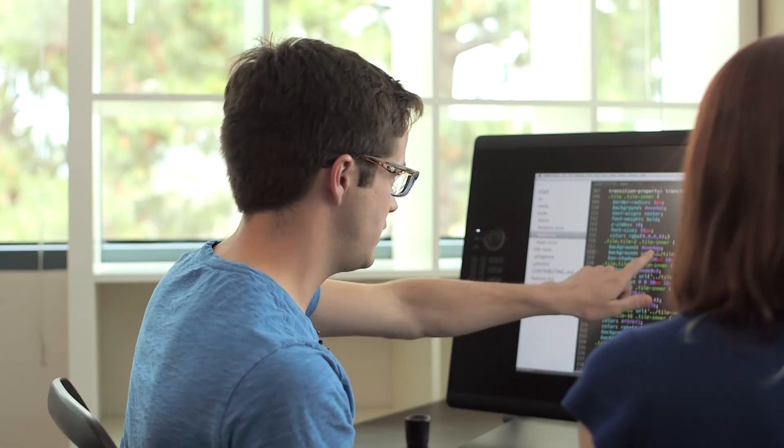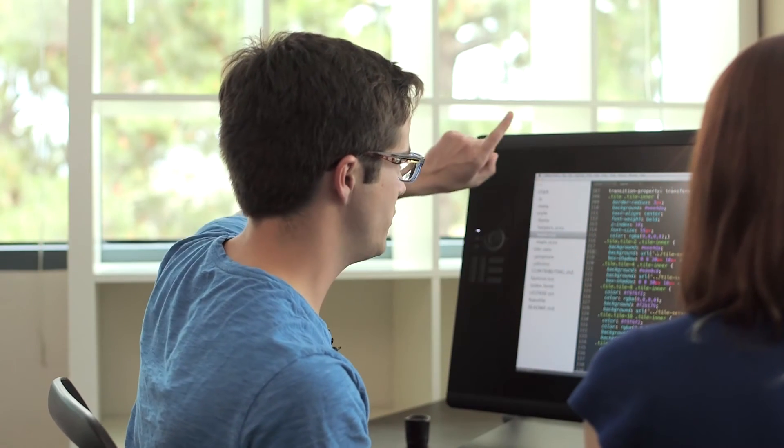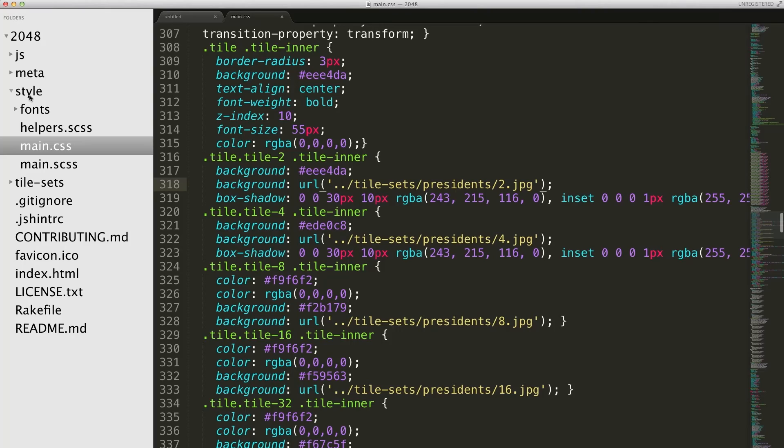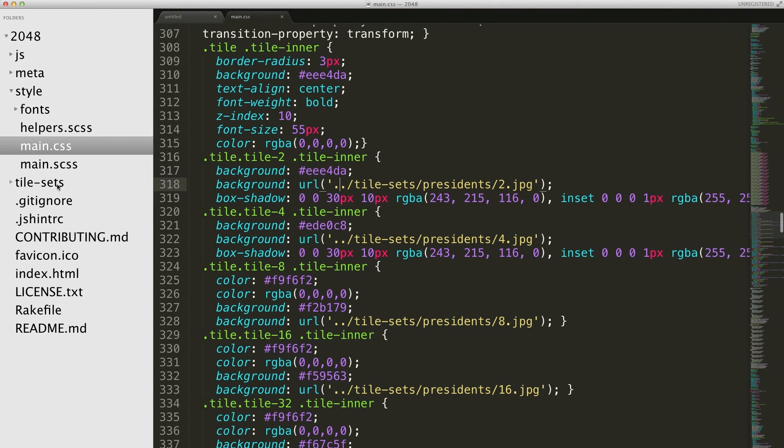And the dot-dot means go back up a directory, because this style file that we're in is under style. So we go back up to 2048, and then go to the tile-sets directory, which is just under 2048.